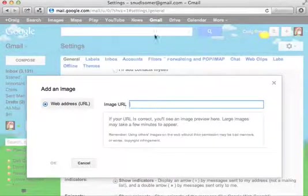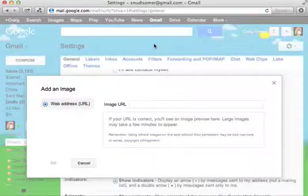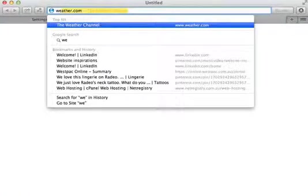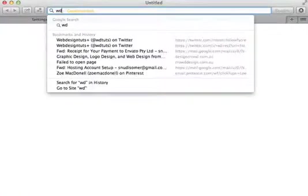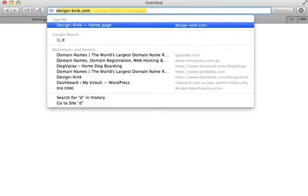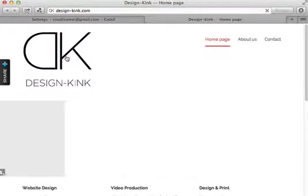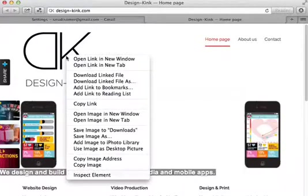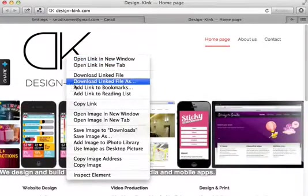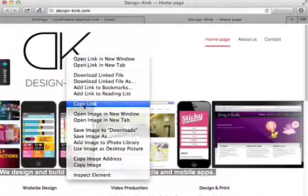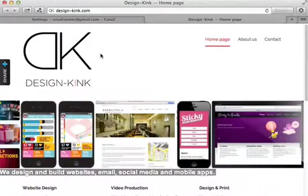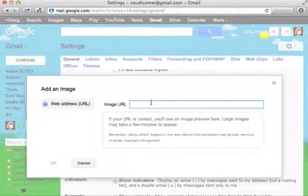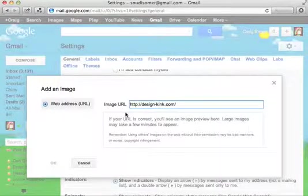So if you've got a website up and running, you'll probably already have an image there. In this case, I do have one, so I'm just going to copy that link and paste the URL in there.